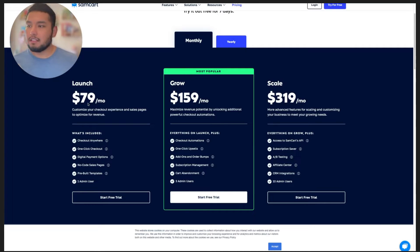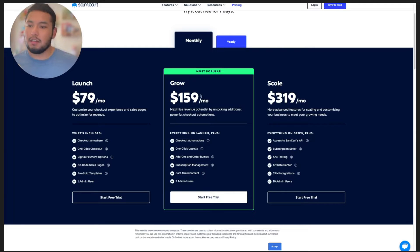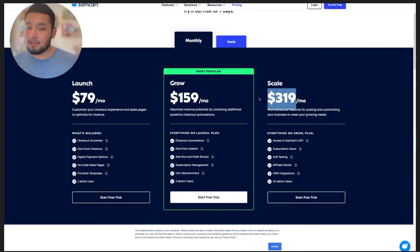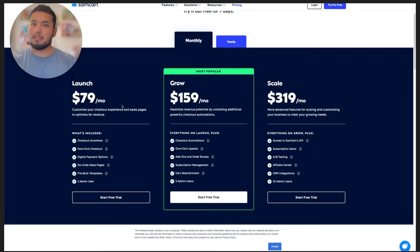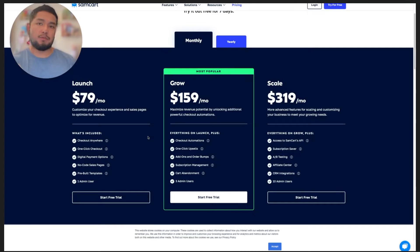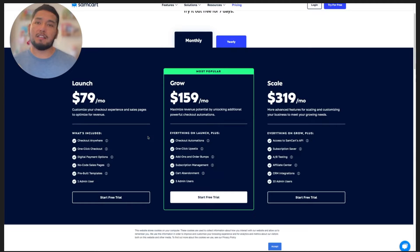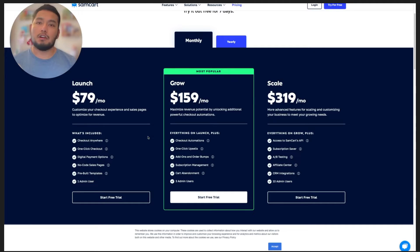Let's talk about each plan. There's the $79 a month plan, $159, and then it bumps up to $319. With the $79 a month plan, you can basically just sell products, coaching, courses, et cetera. You can use the prebuilt sales page templates that SamCart has, which are great. It's pretty simple — $79 a month gets you started and going.